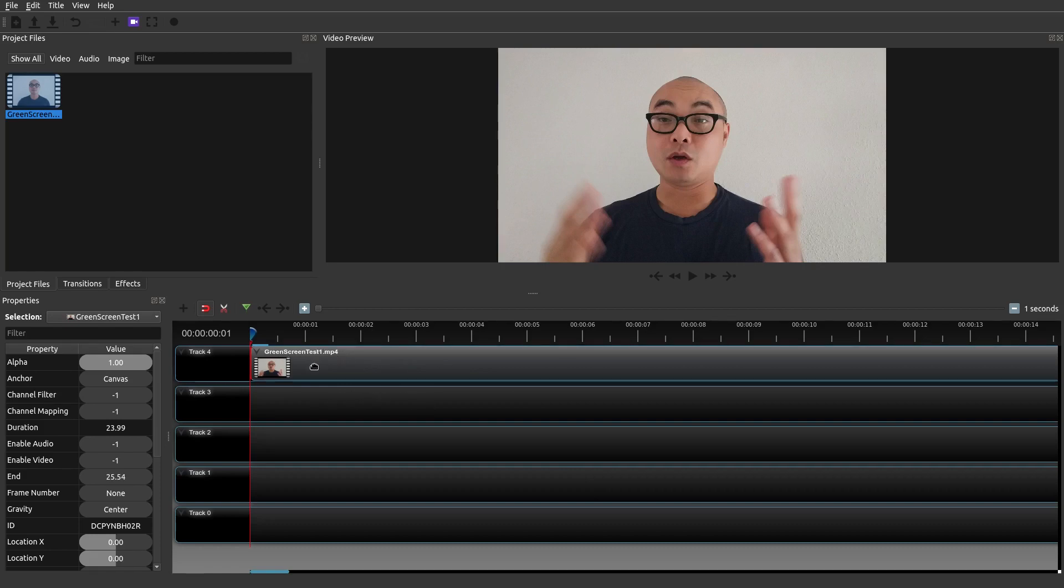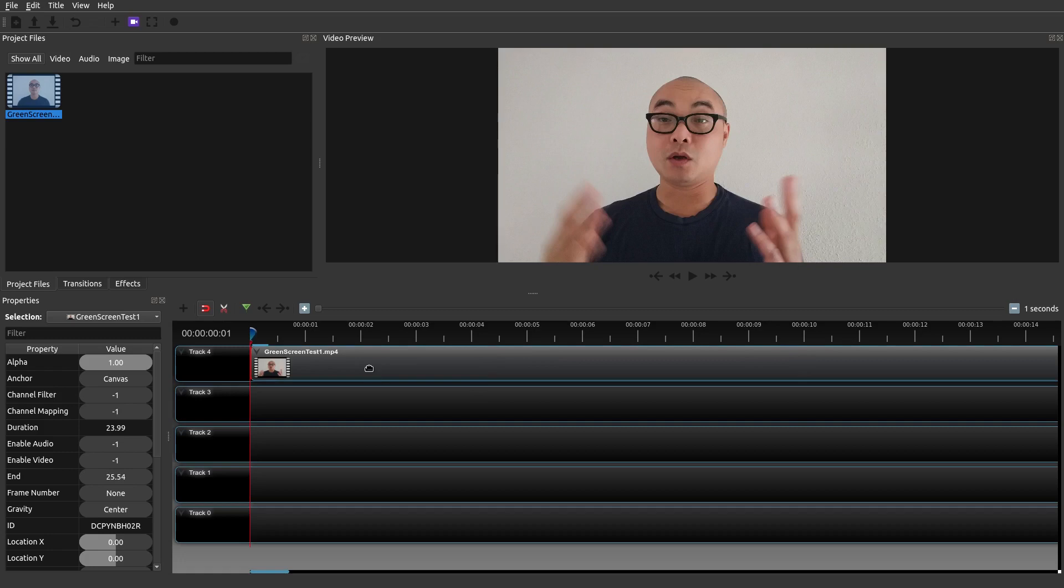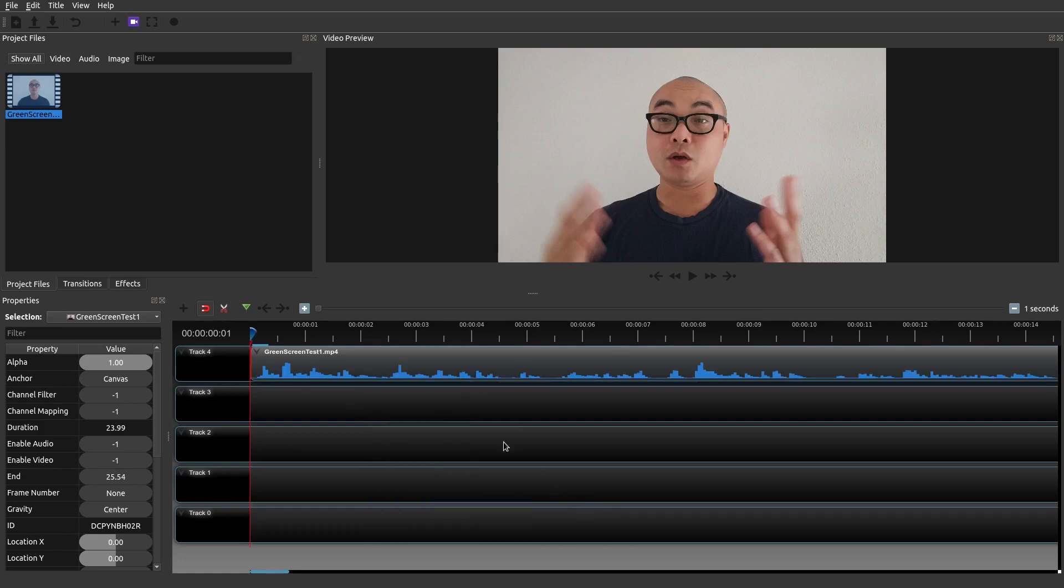And so the only thing is once you do a slice or you trim it'll automatically remove the waveform and so unfortunately you're gonna have to do that again. And there's the waveform again.